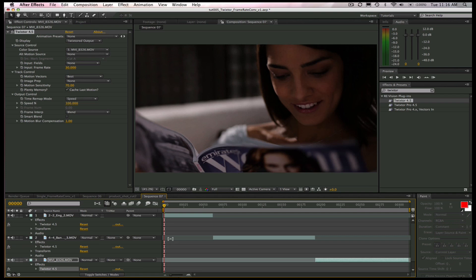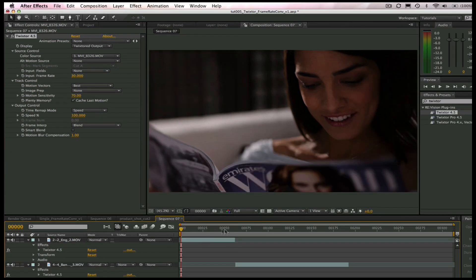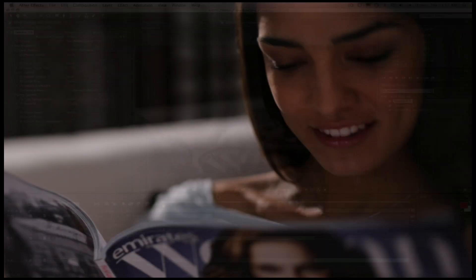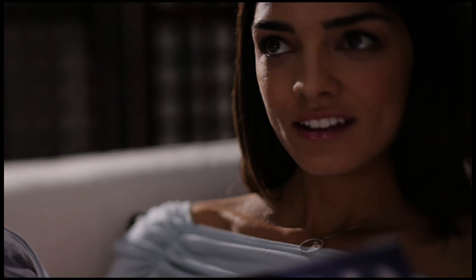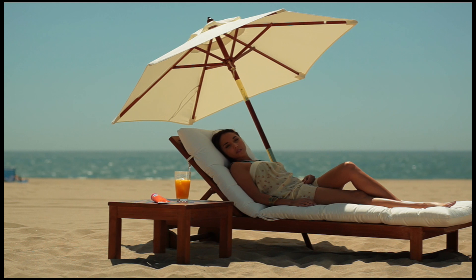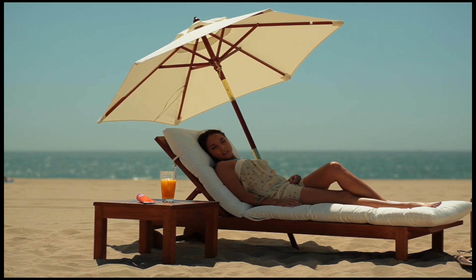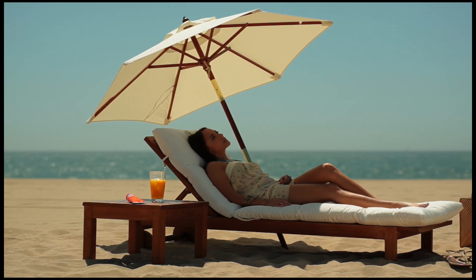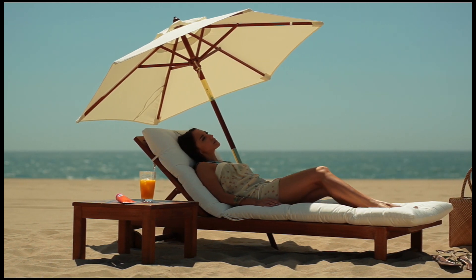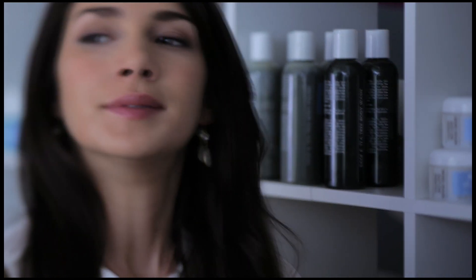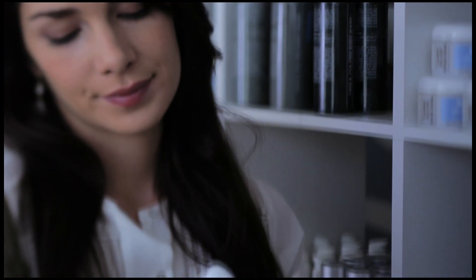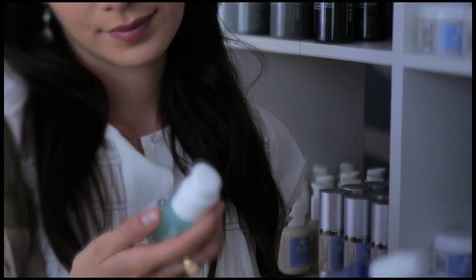Let's check out our result. So this is how to do a simple frame rate conversion from 30 frames per second to 24 frames per second using Twixtr.